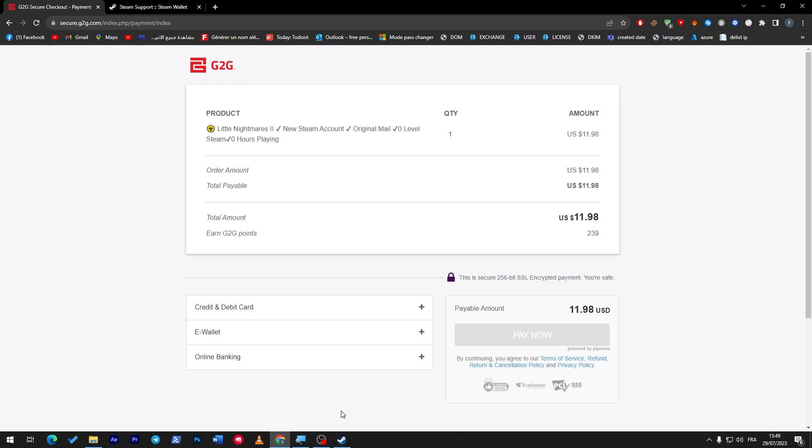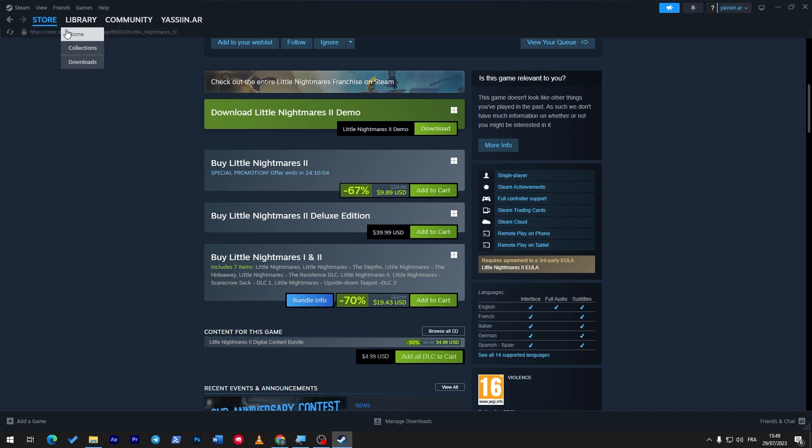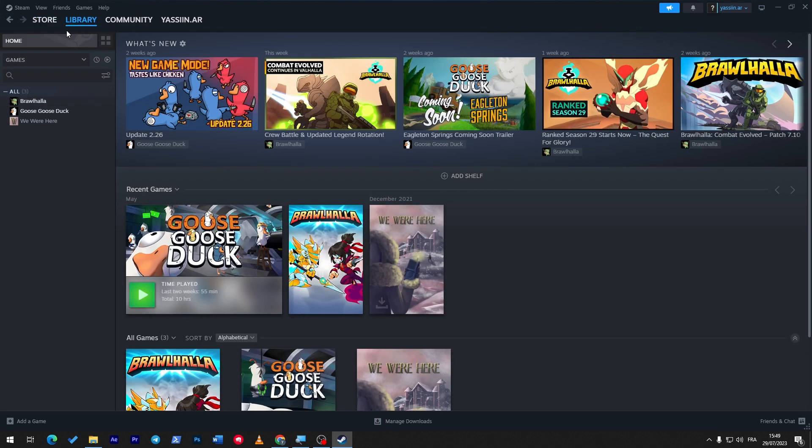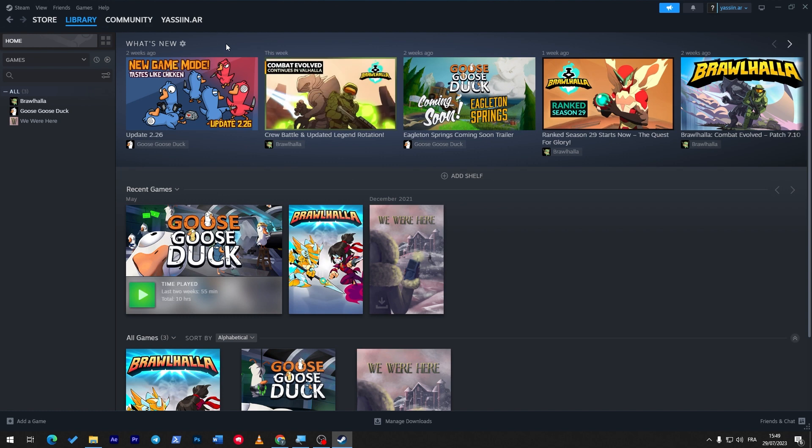So guys, these are the ways that you can use in case you'd like to get your money back from your wallet on Steam. They are not like official ways - they are like workarounds or ways or tricks that you can use to get your money back. So the first one is selling your account.